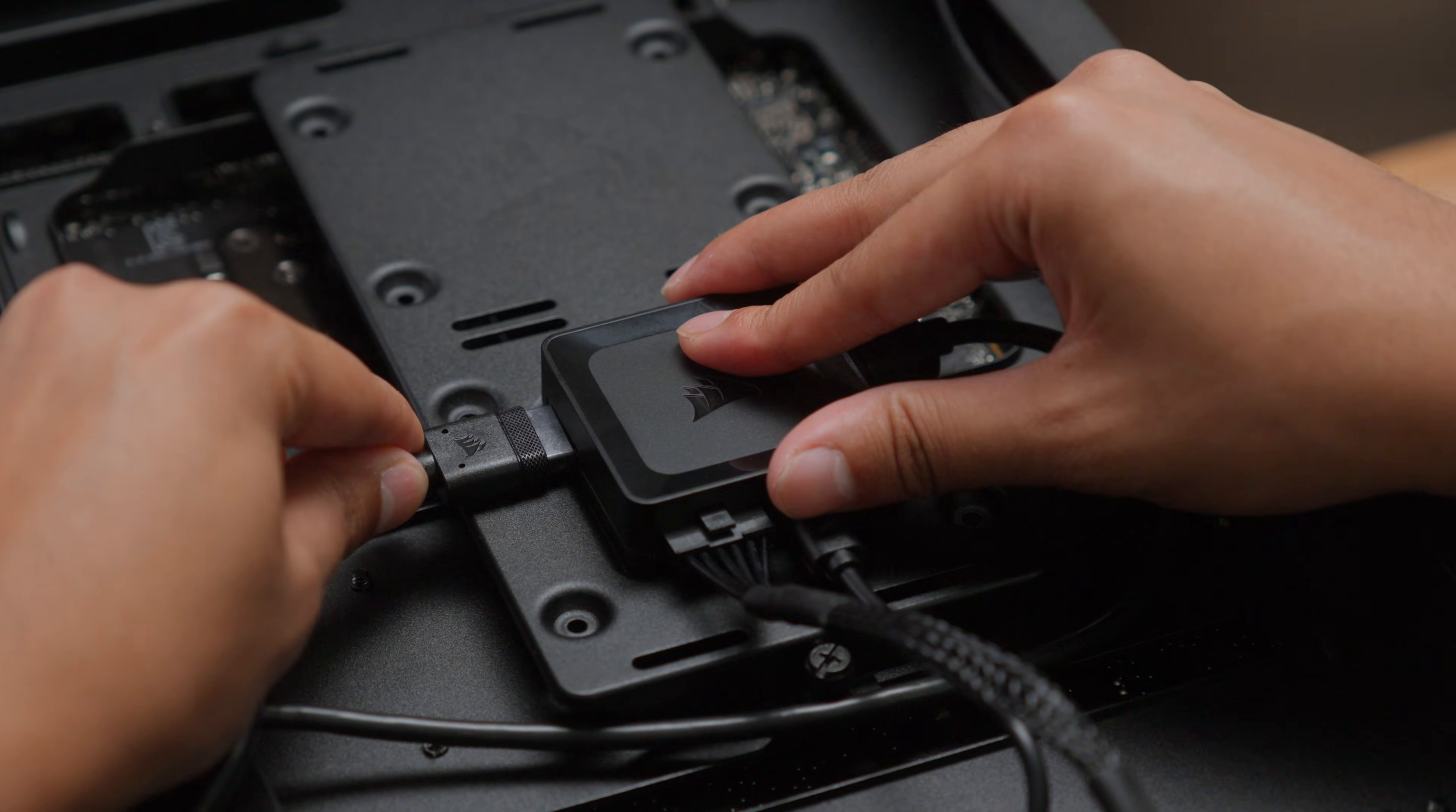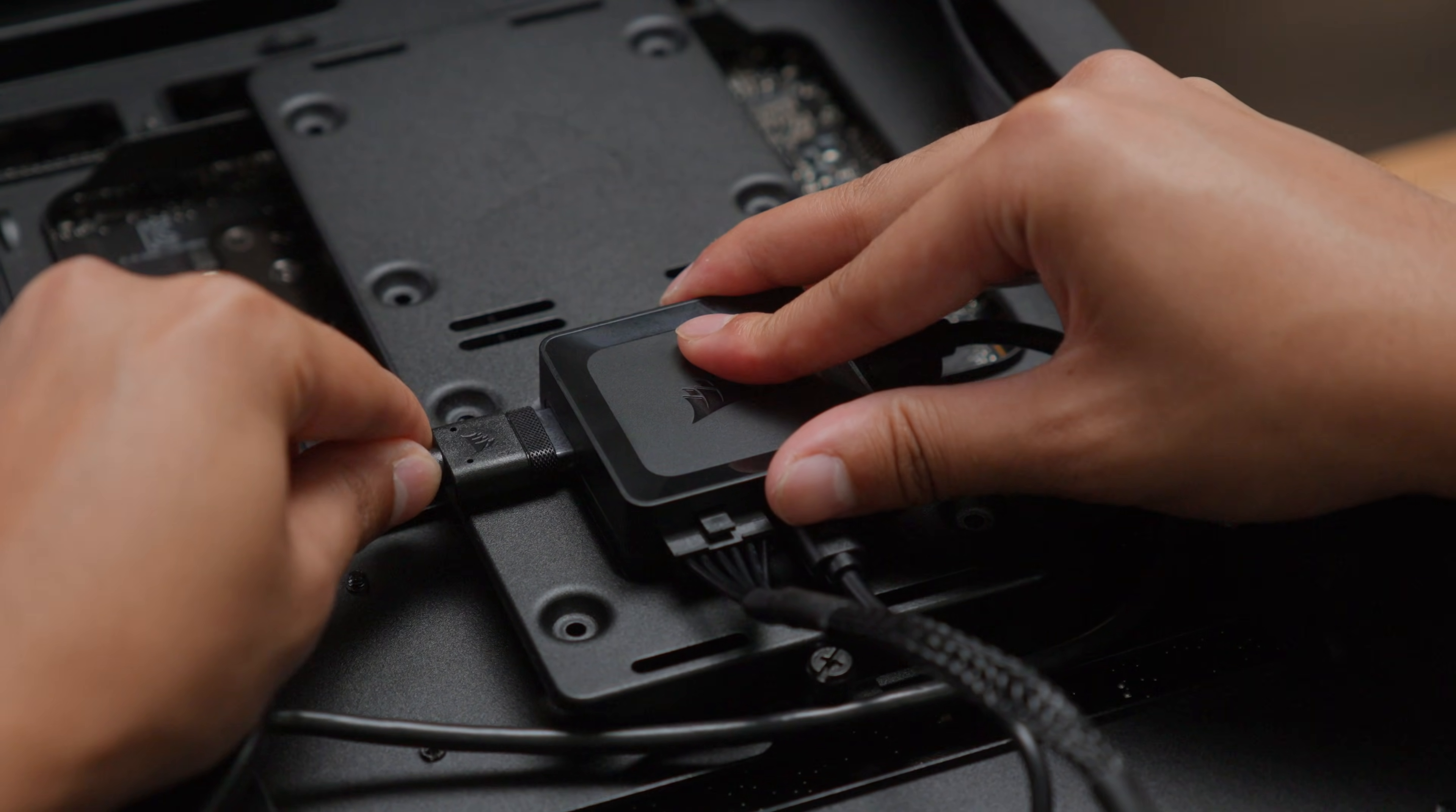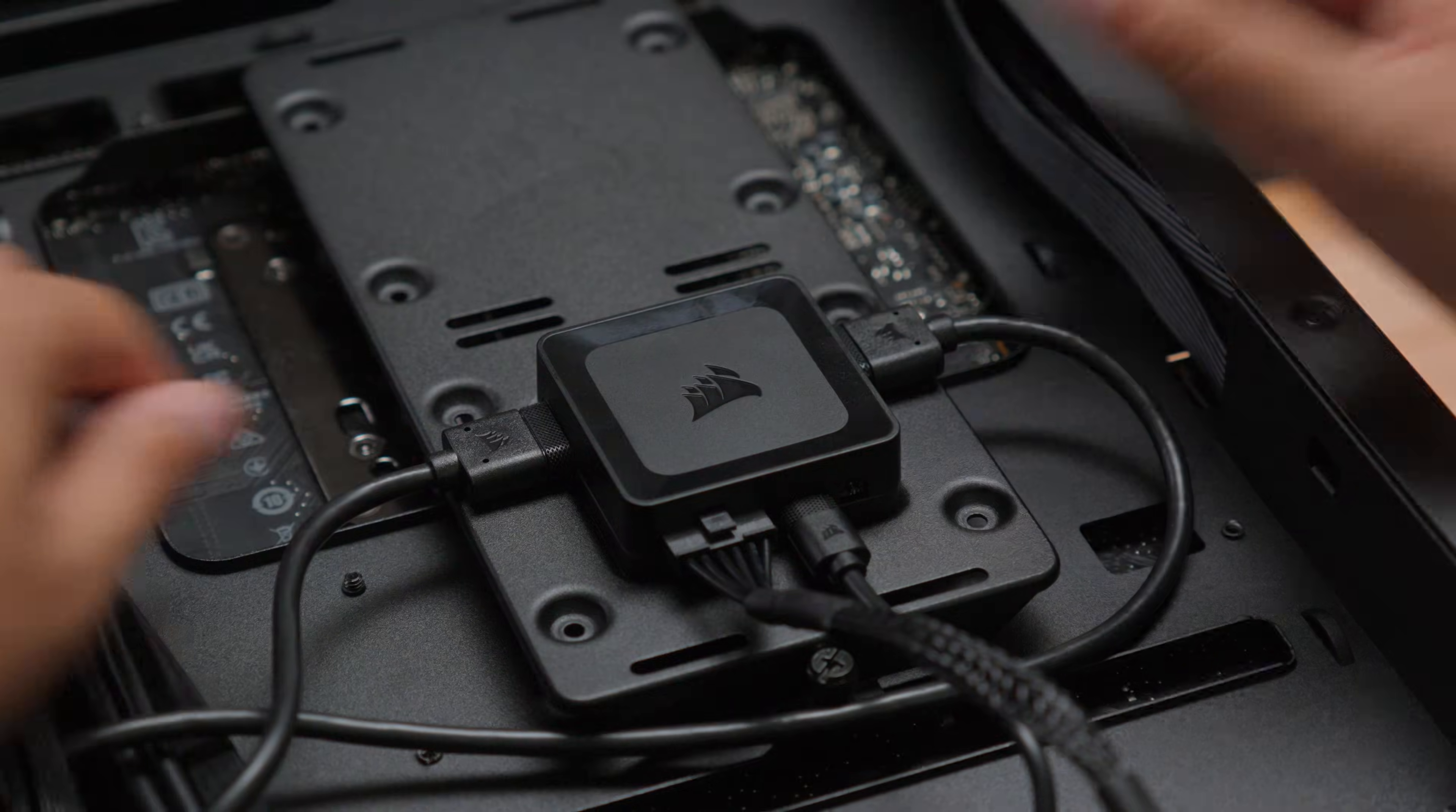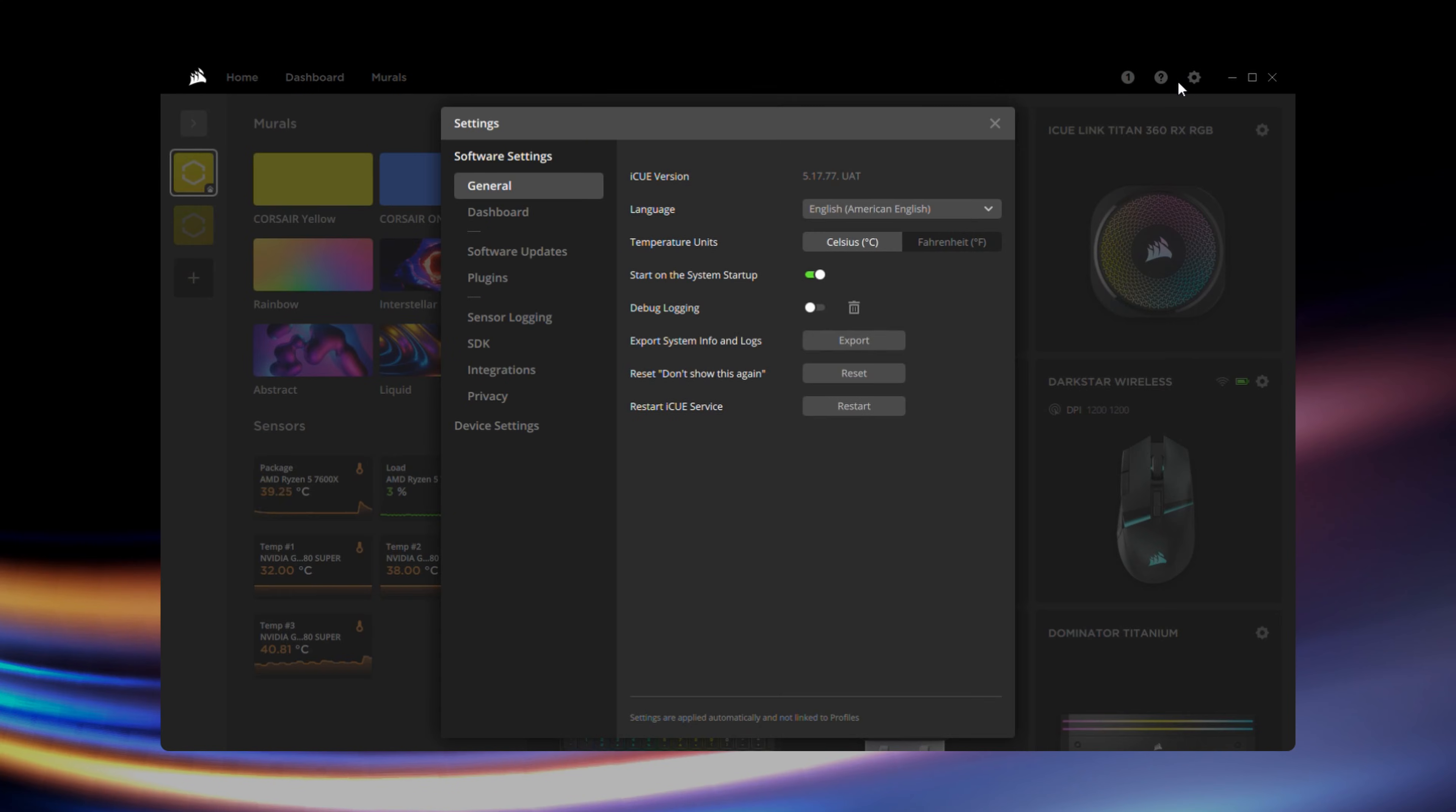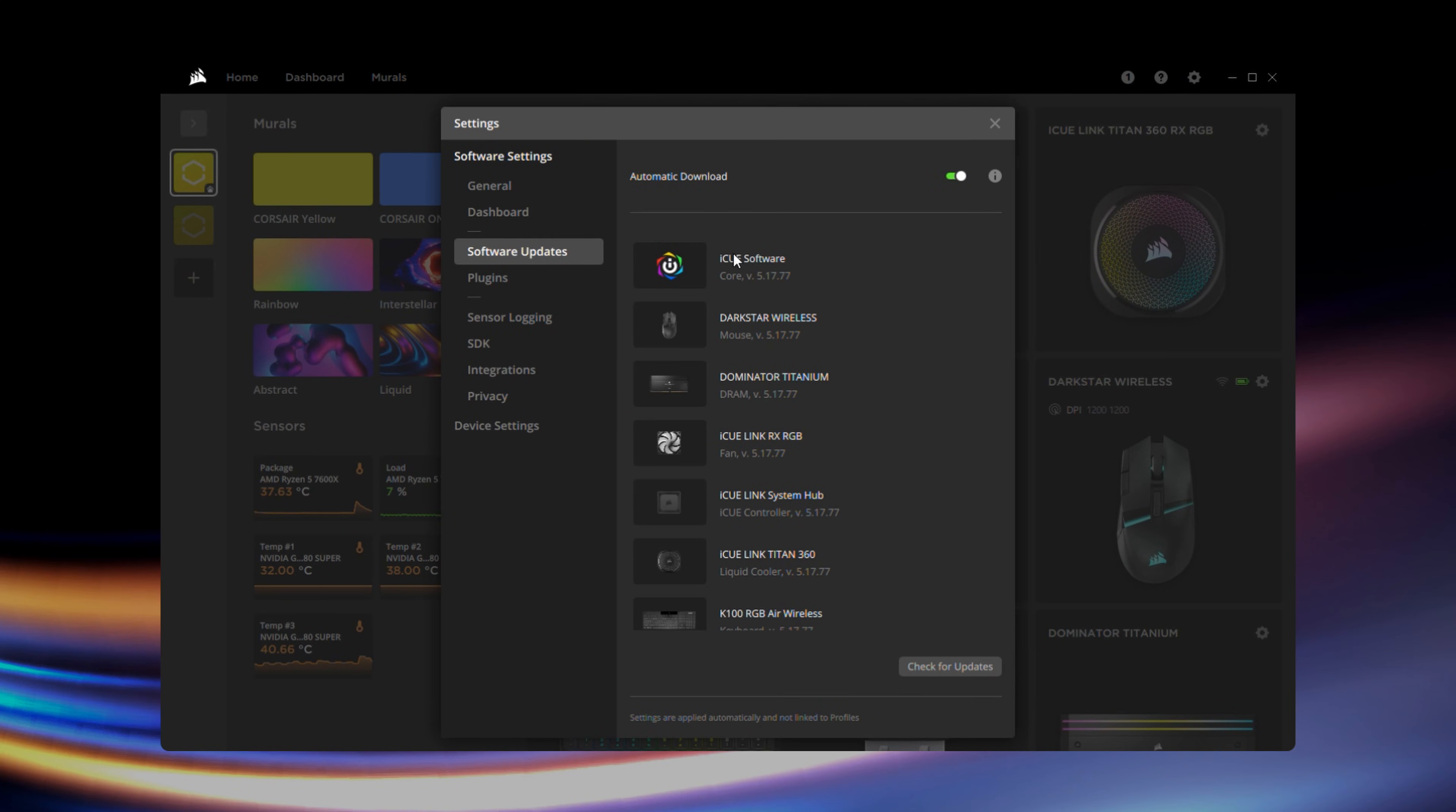With your fans installed, connect the IQ Link cable to the IQ Link system hub. Once everything is connected, go to Corsair IQ and install the latest software or firmware updates if available.